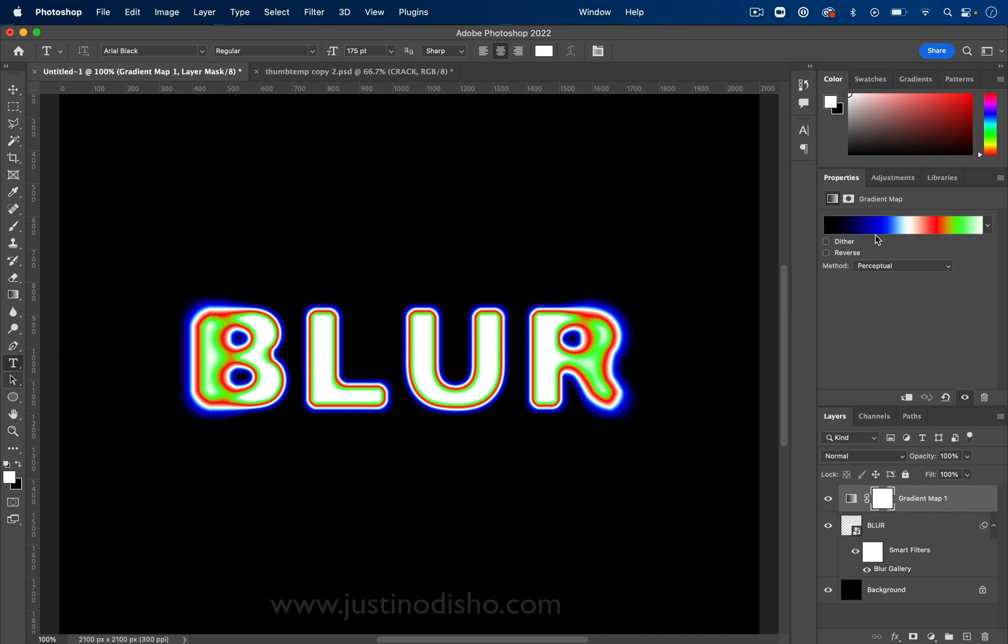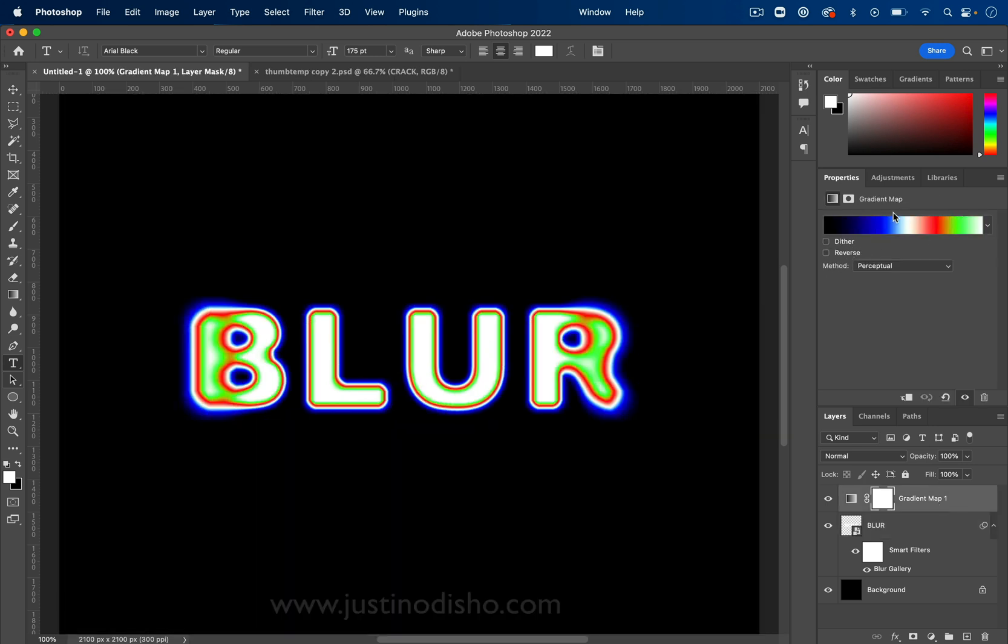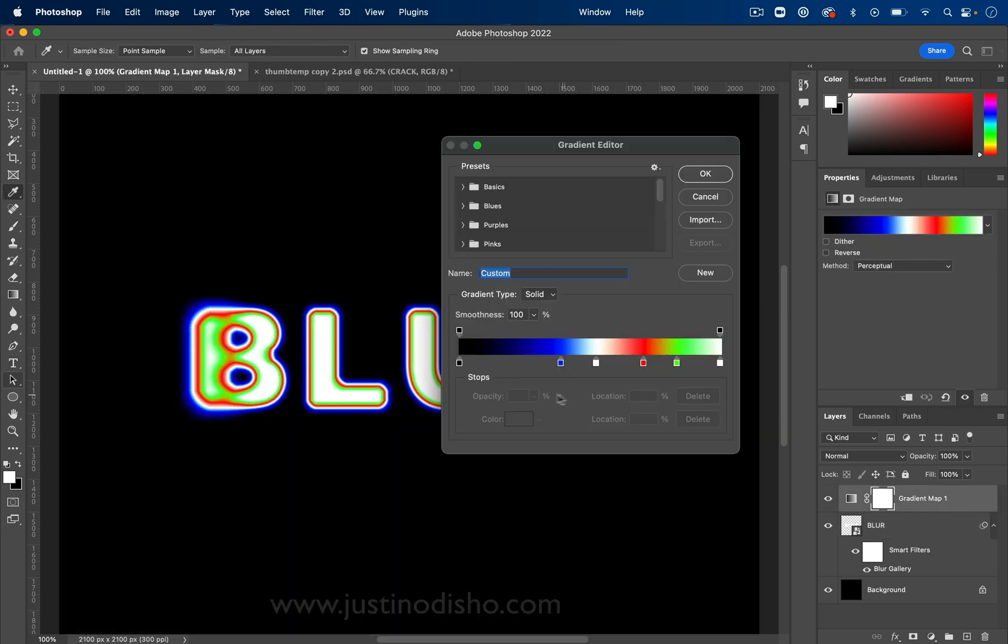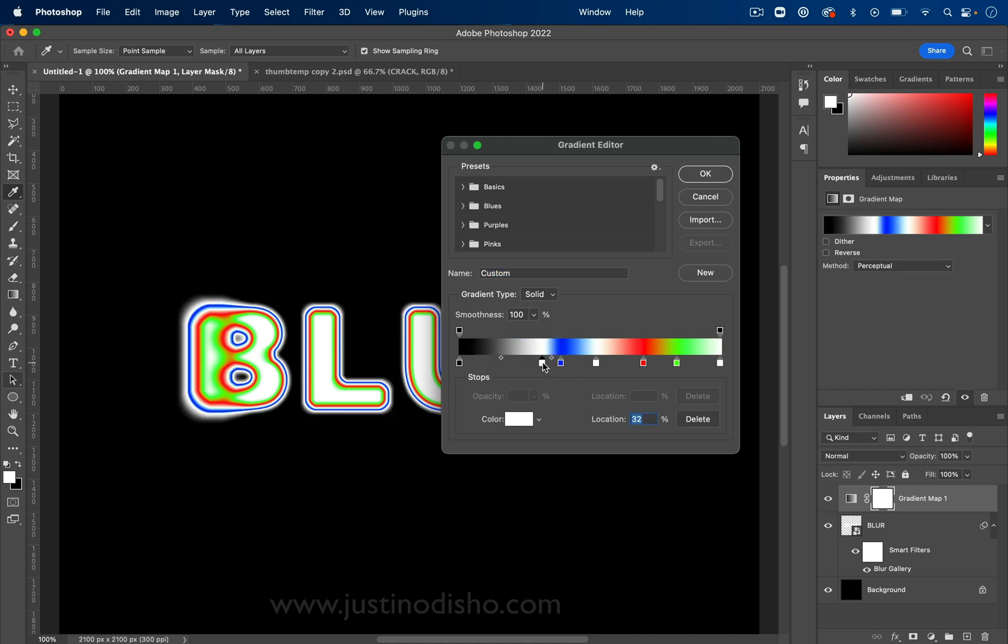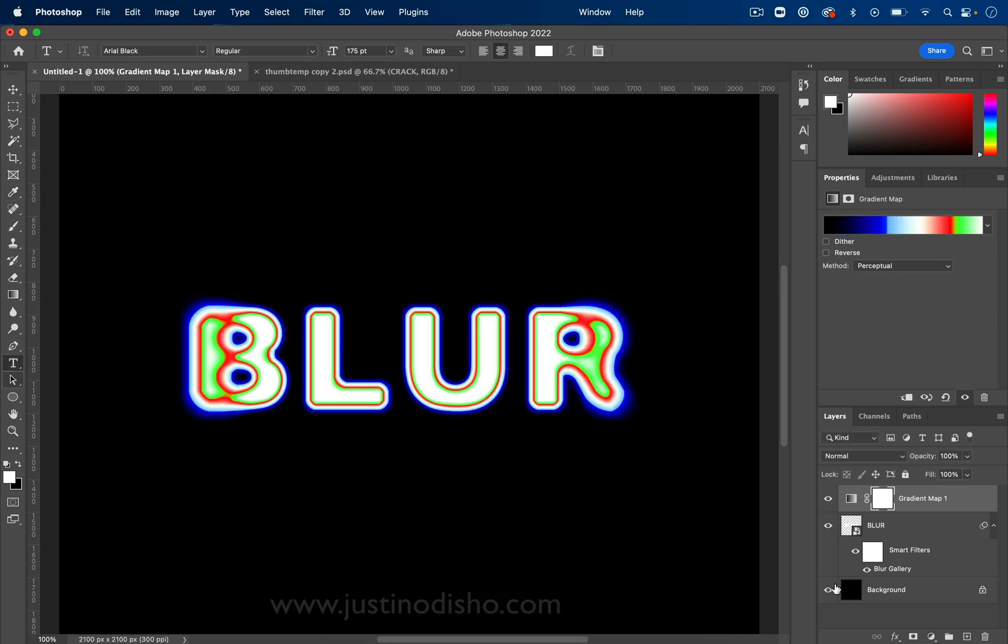And then you have the gradient map. So you can play around with basically whatever sort of gradients you want. But those are the main building blocks for this cool color blur text effect.